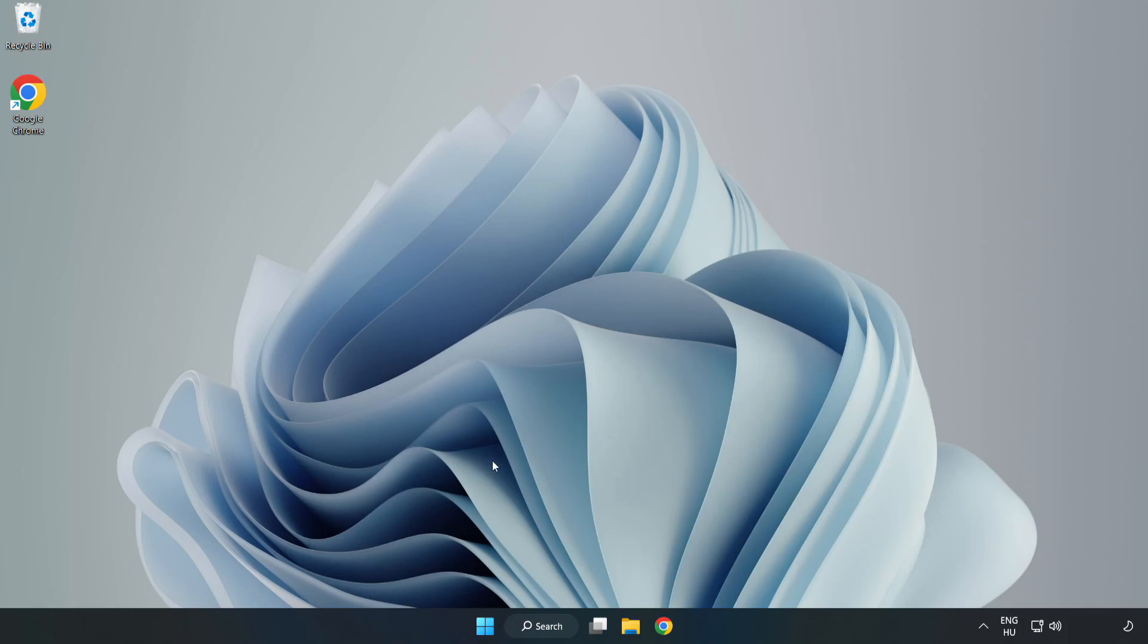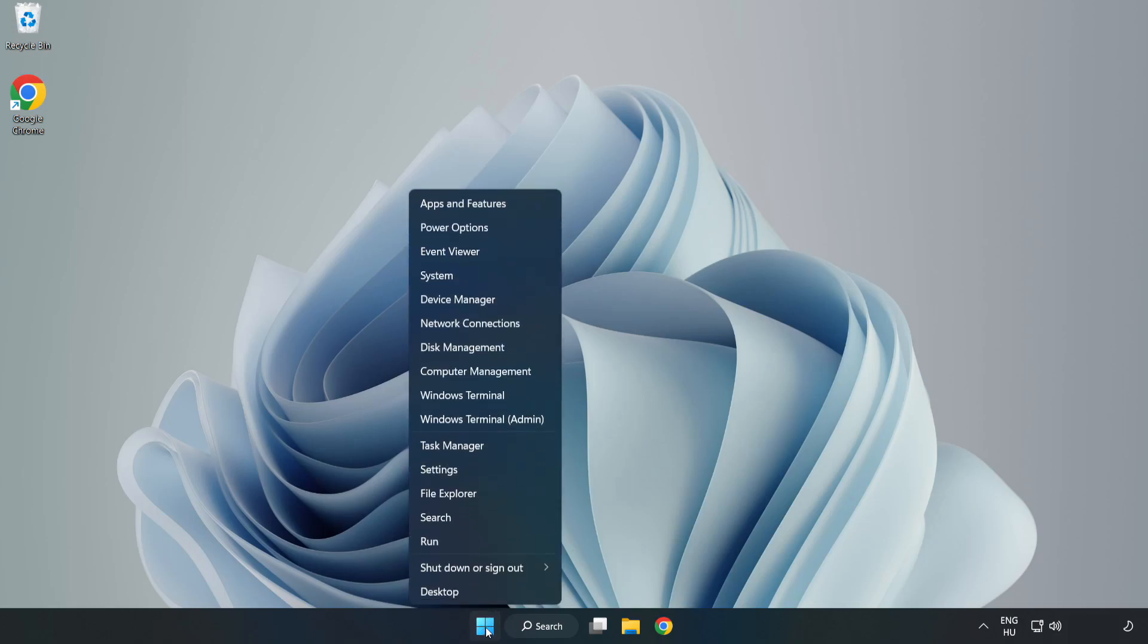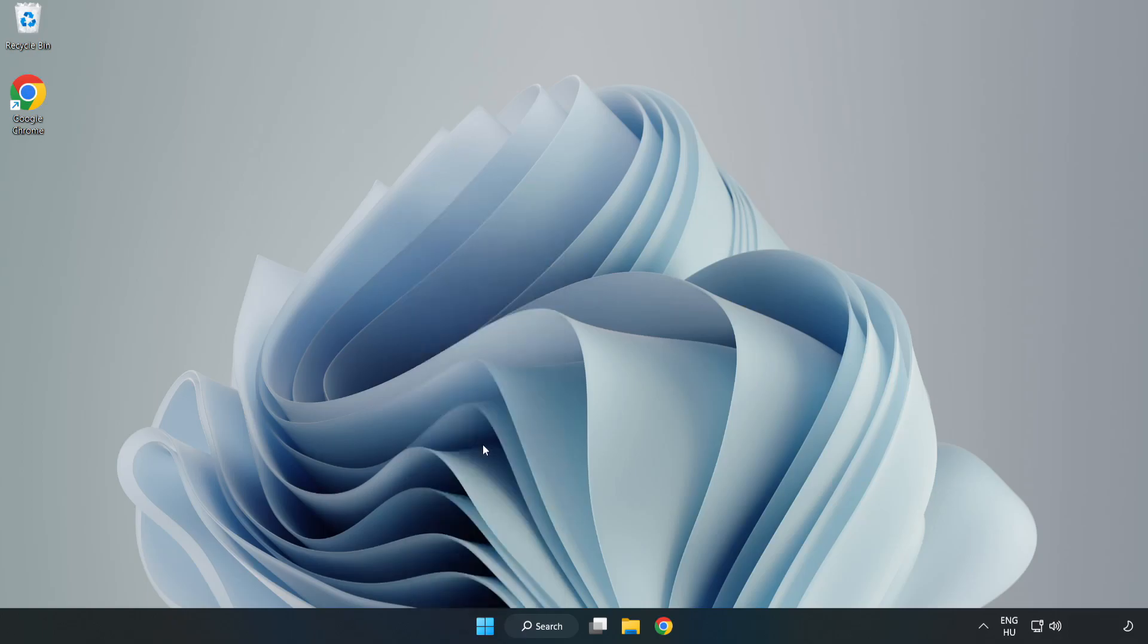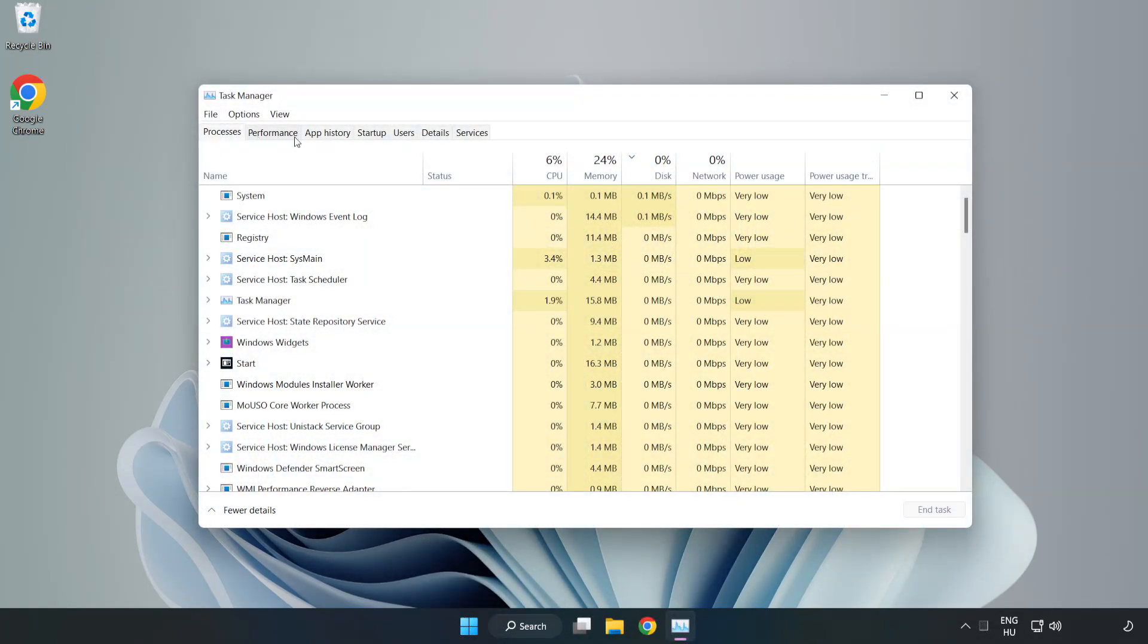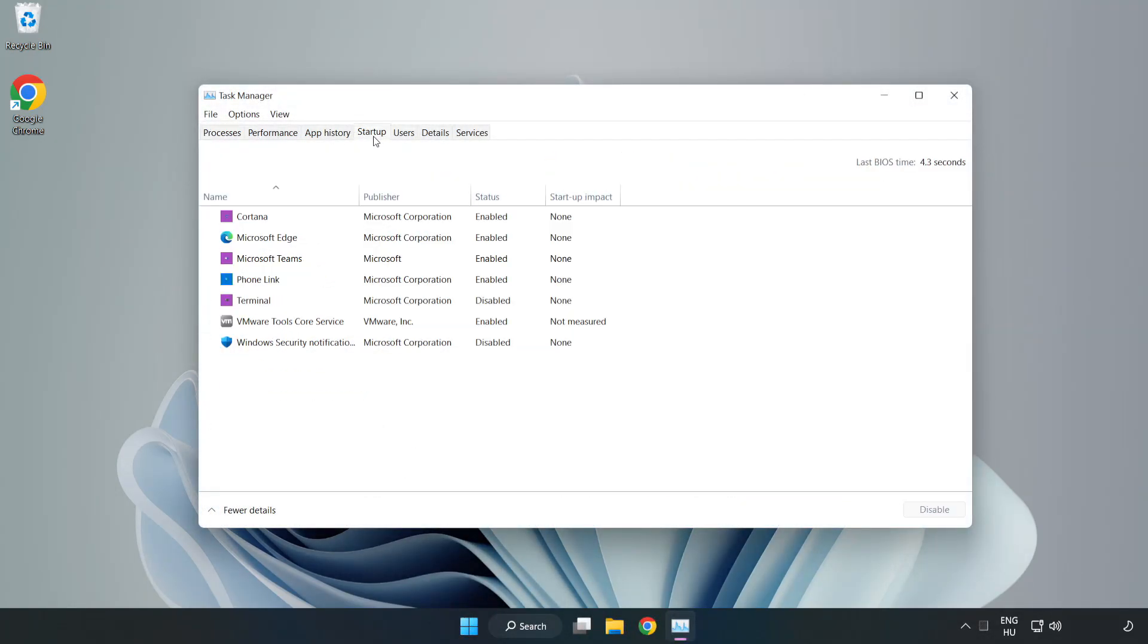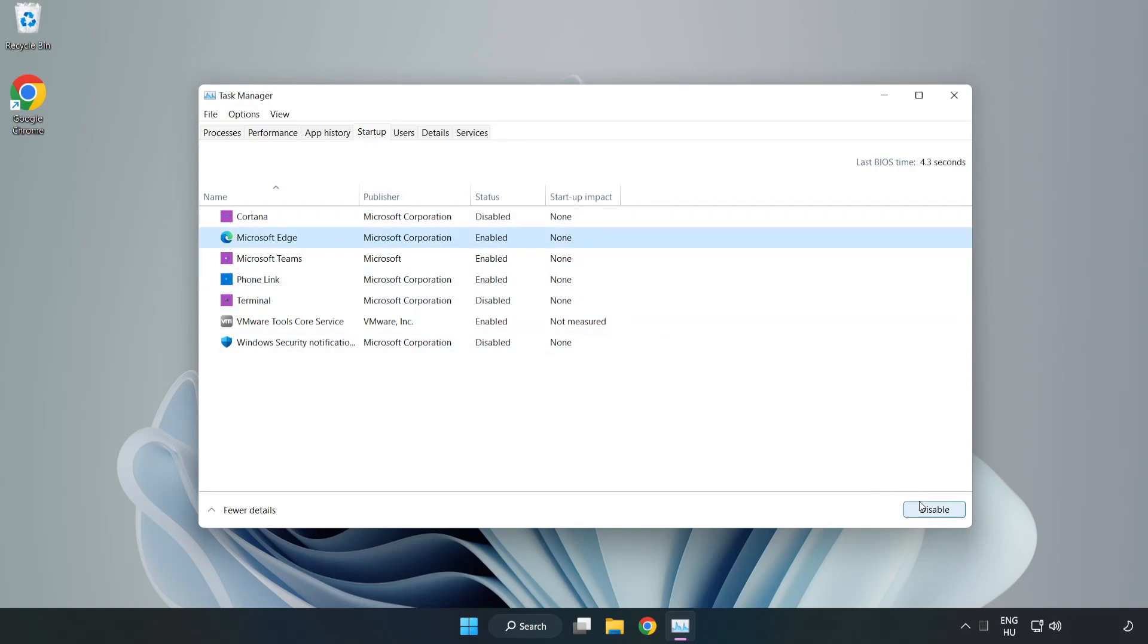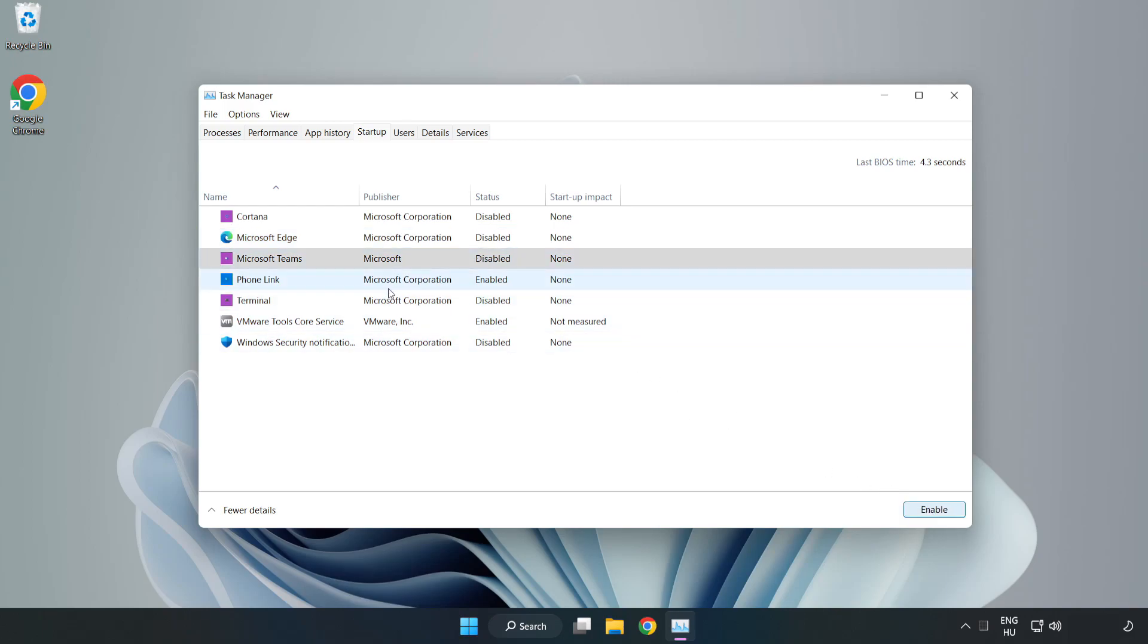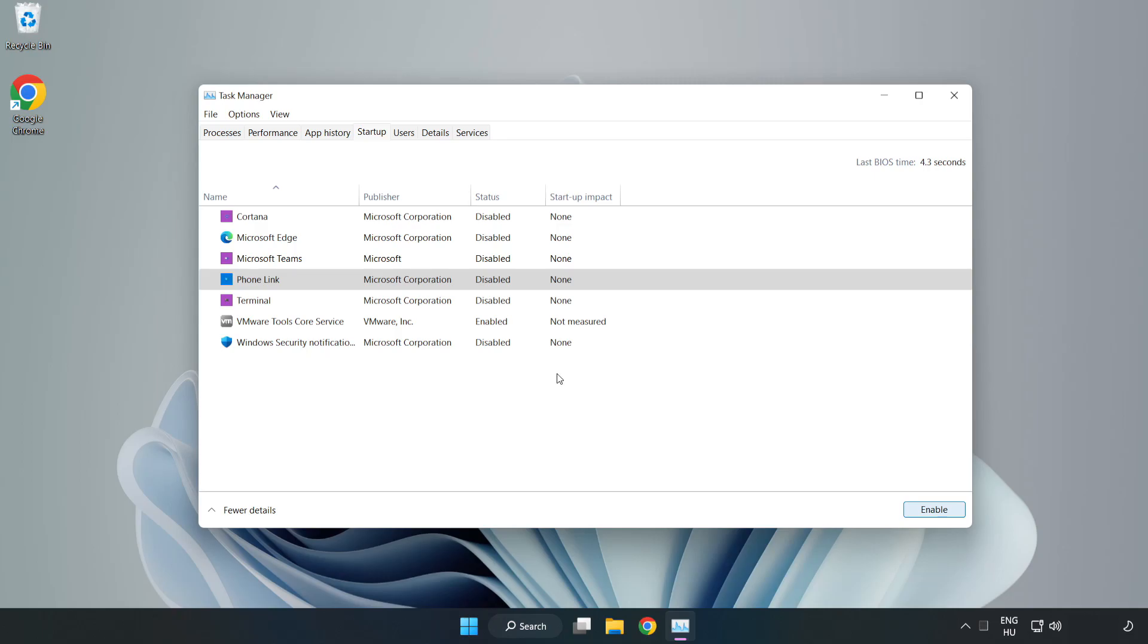If that didn't work, right click start menu. Open task manager. Click startup. Disable not used applications. Close window.